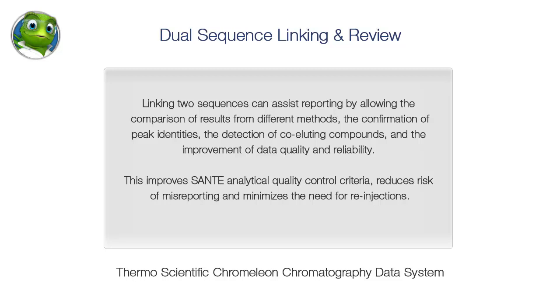Linking two sequences can assist reporting by allowing the comparison of results from different methods, the confirmation of peak identities, the detection of co-eluting compounds, and the improvement of data quality and reliability.